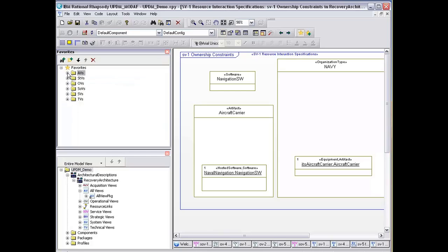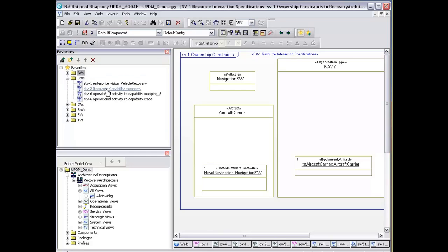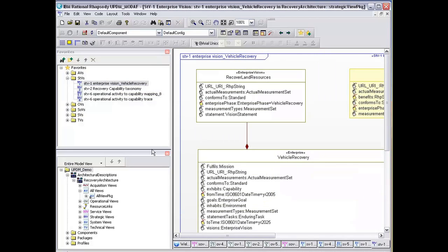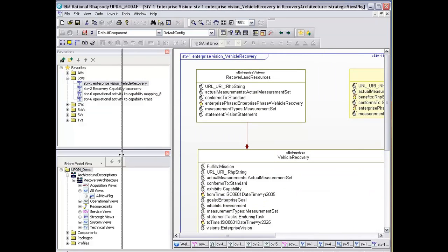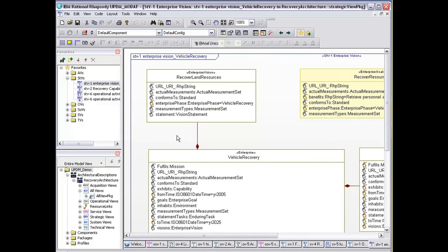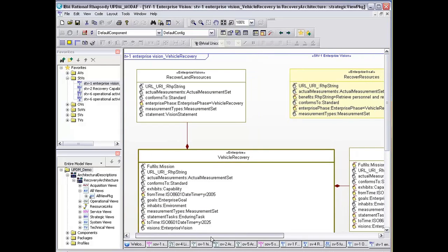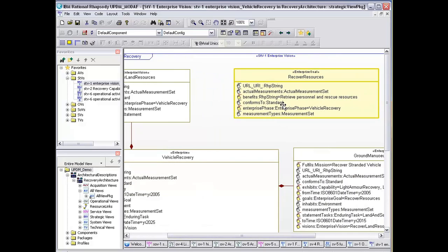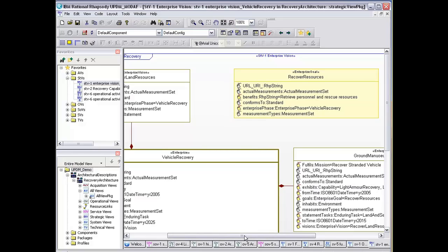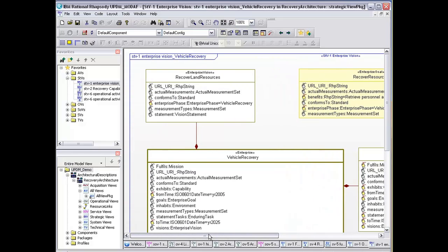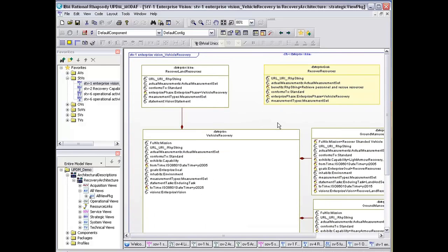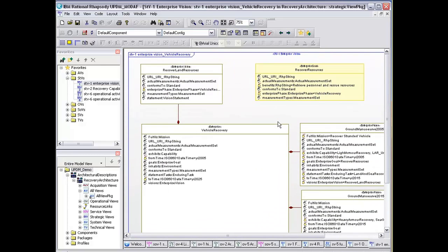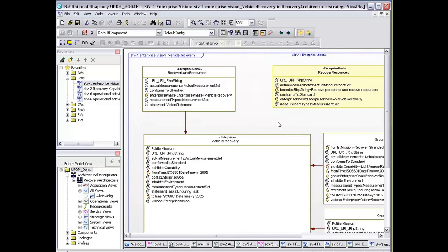We're going to go through the AV2. Our starting point for this story really is our SDV1, and this model is based around a vehicle recovery model. The idea being that we have this vision to retrieve personnel and rescue resources in various environments, such as light desert or under fire. This is the SDV1, which allows us to see this. We can zoom—this is a new feature of 7.5. It allows us to zoom in and out of the model itself.